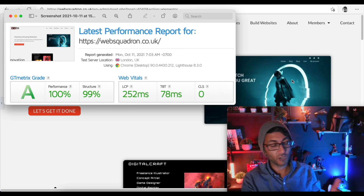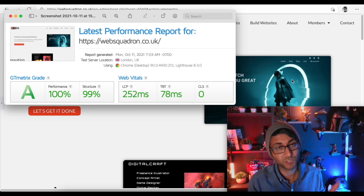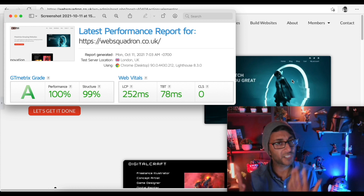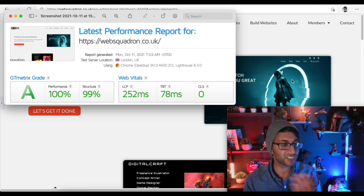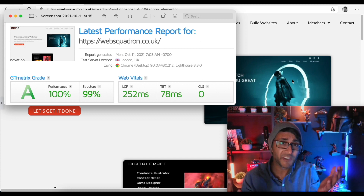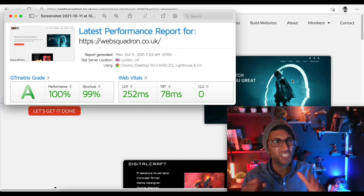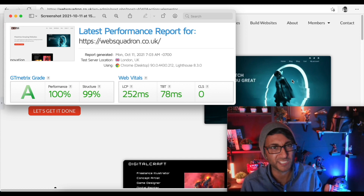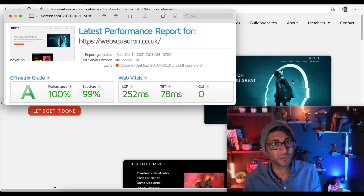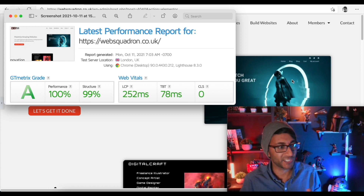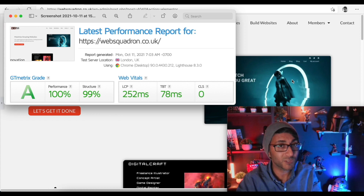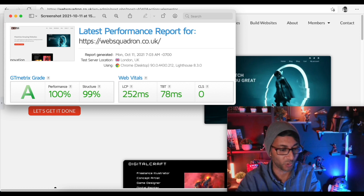We've got our GT Metrics score which looks pretty good: 100% performance, 99% structure — sometimes it's 99, sometimes it's 100. Score of A, everyone goes yay! But getting an A on GT Metrics is actually really simple. You can have a really bad website and still hit an A. What's really important is your Page Speed Insights score.